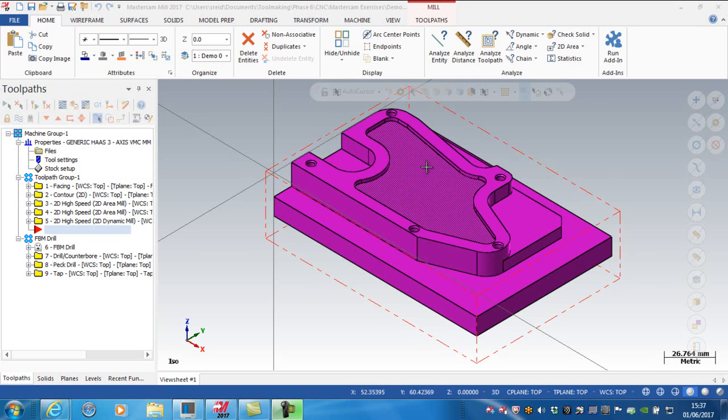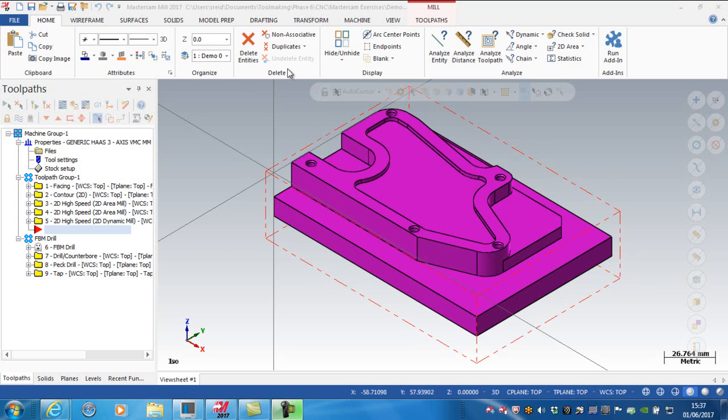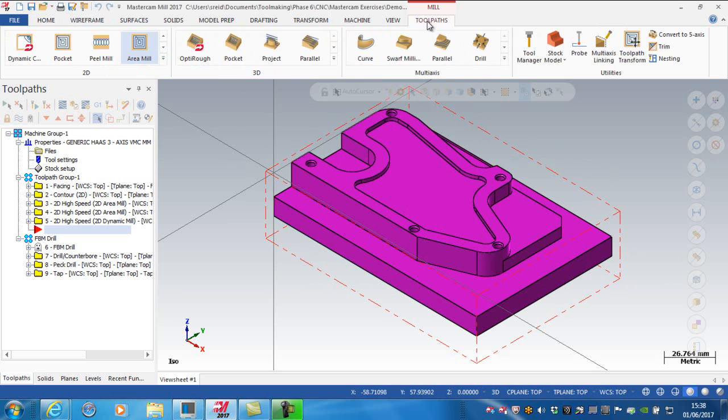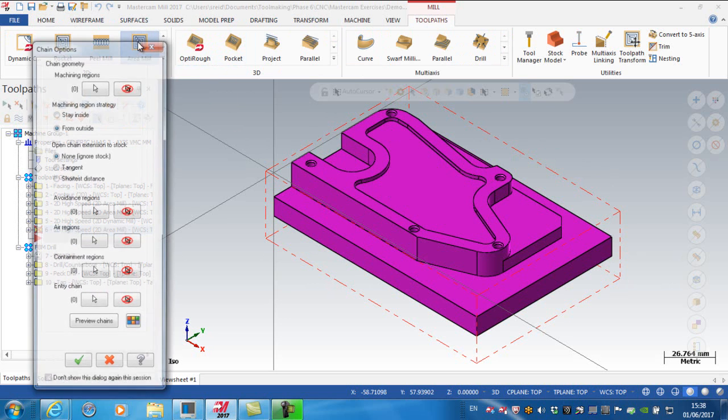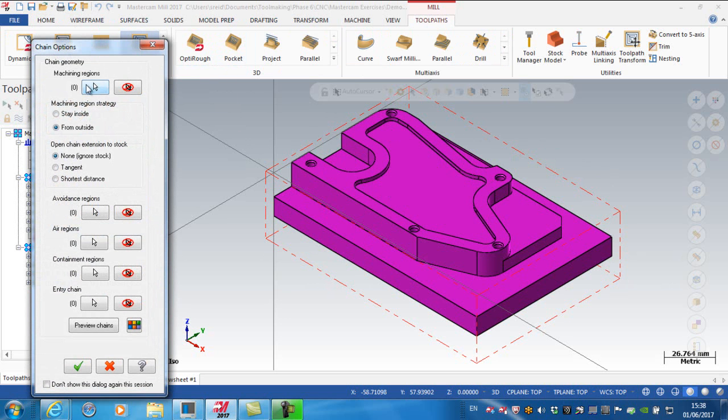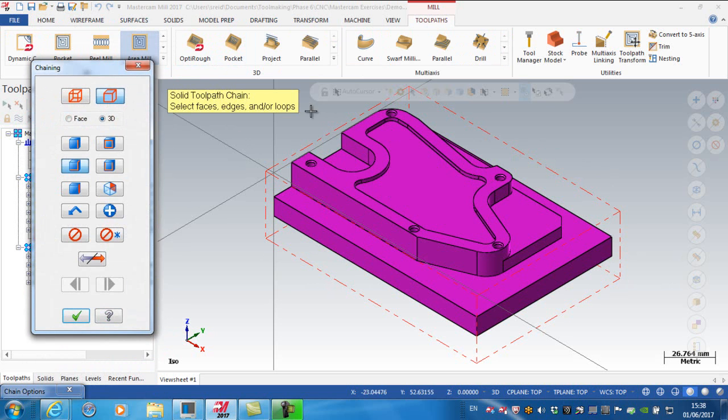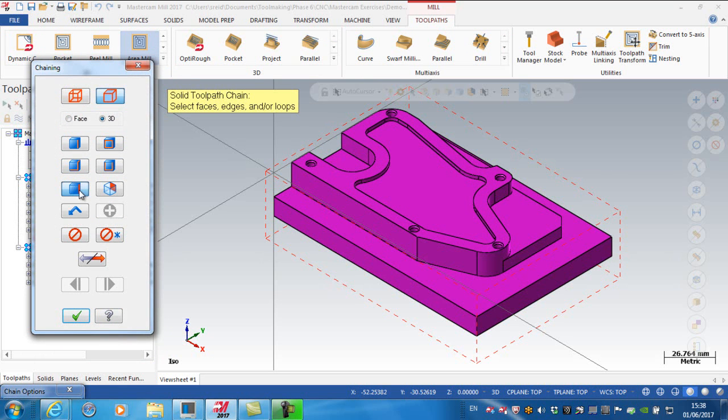This video demonstrates machining an internal pocket, as opposed to an open pocket or core milling. I'm going back to toolpaths and selecting area mill. For the machining region, I'm selecting 3D and picking a face.